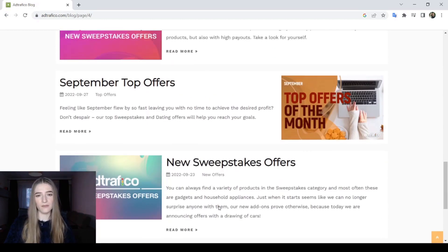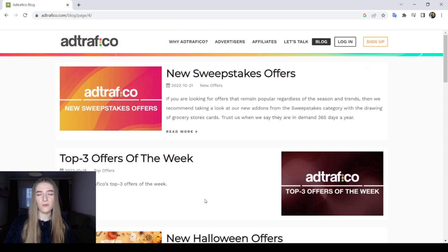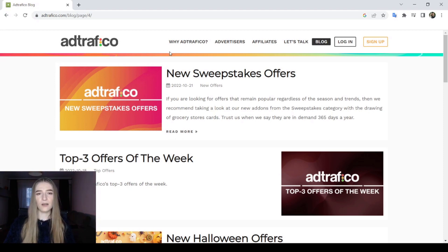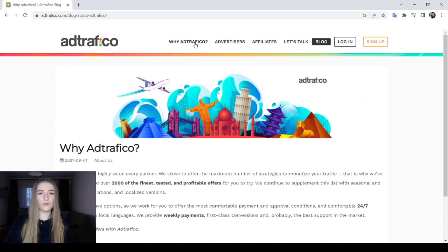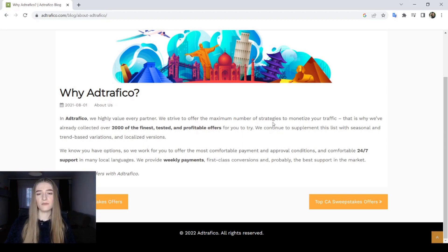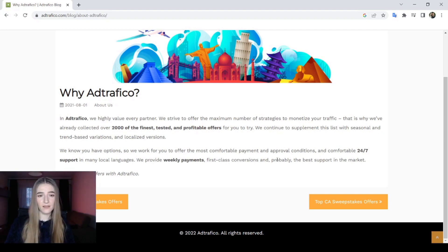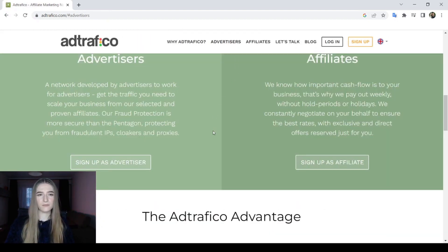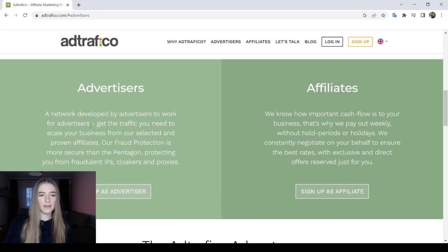If you want to check out or try this ad network — Ad Traffico — let's go to why Ad Traffico. They say they highly value every partner, strive to offer the maximum number of strategies to monetize your traffic, and continue to supplement the list with seasonal and trend-based variations.